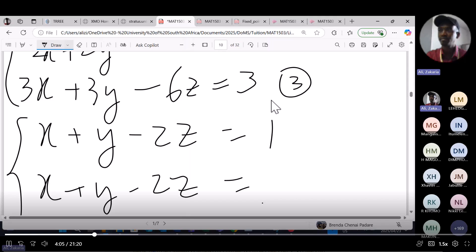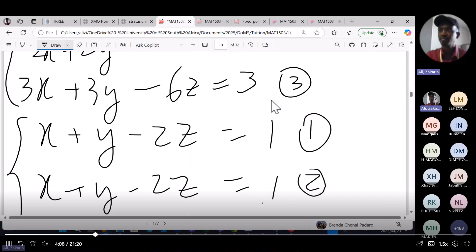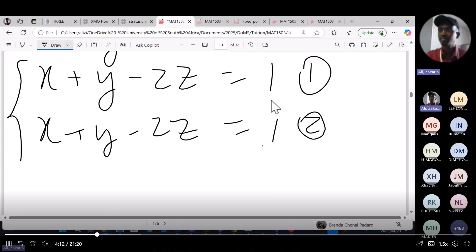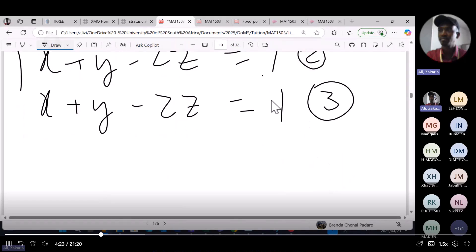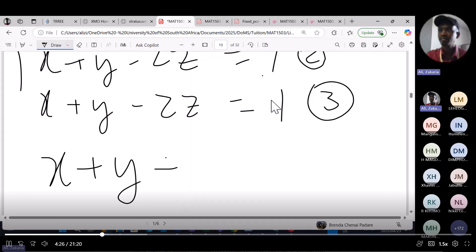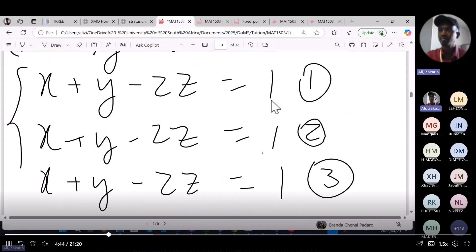Dividing equation two by 2 gives x plus y minus 2z equals 1, and dividing equation three by 3 also gives x plus y minus 2z equals 1. So the same equation keeps appearing. The whole system reduces to just one linear equation: x plus y minus 2z equals 1. This means all three planes are actually on top of each other — they are, in a sense, coincident.